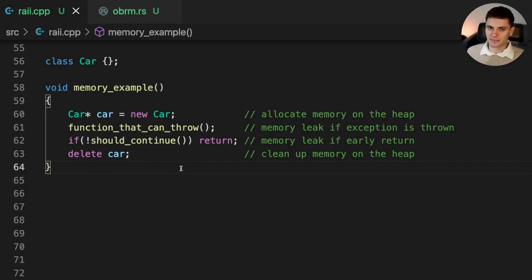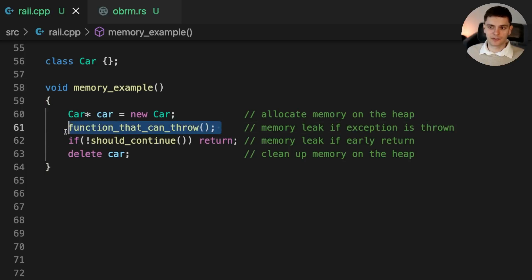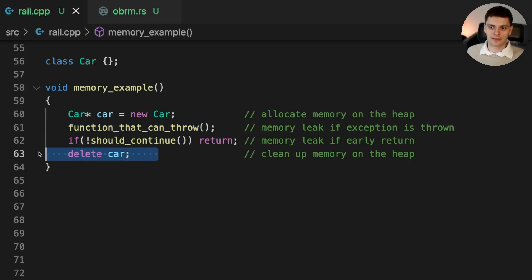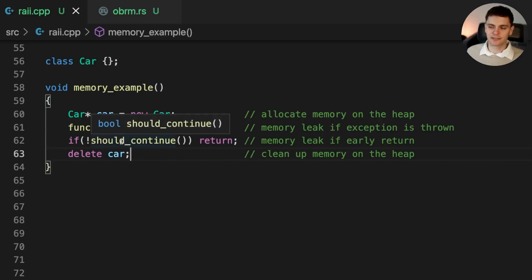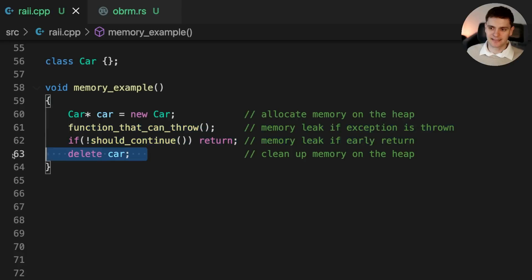There are some obvious mistakes you can make here. For example, if you delete Car twice, that would lead to a double free error. And if you forget to delete Car, that would lead to a memory leak. However, you could also make some subtle mistakes. On line 61, a function called function_that_can_throw is called. If this function does indeed throw an error, then we would not get to line 63, causing a memory leak. Similarly, on line 62, we return early based on some condition — if we do return early, then line 63 will never be executed, thus causing a memory leak.